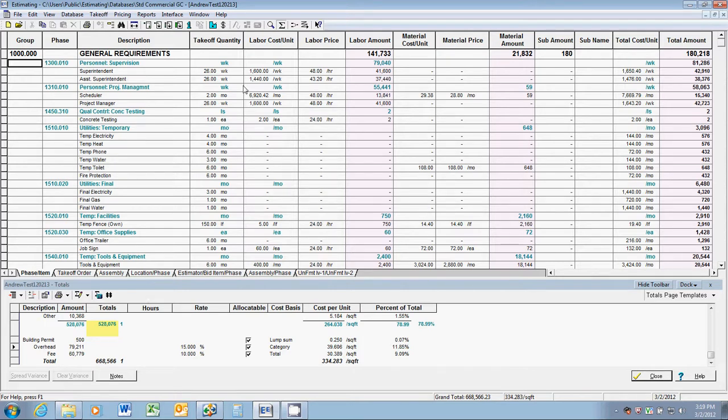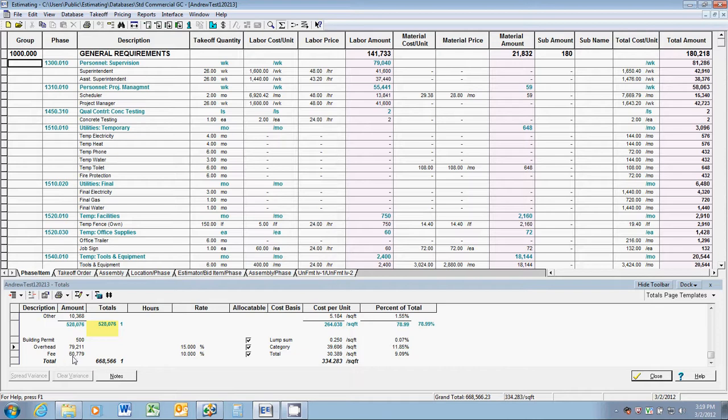Let's imagine that we've been awarded this project at this price, and the project goes over schedule by two months. So it takes us actually eight months or 34 weeks to complete this project. Now, our profit was about $60,000, so let's change some of these general conditions quantities and see what happens to our profit.